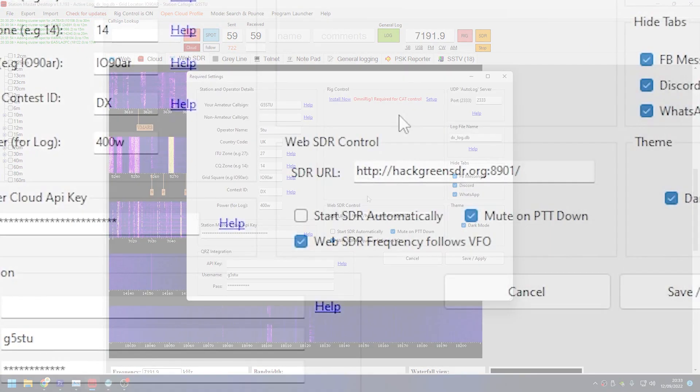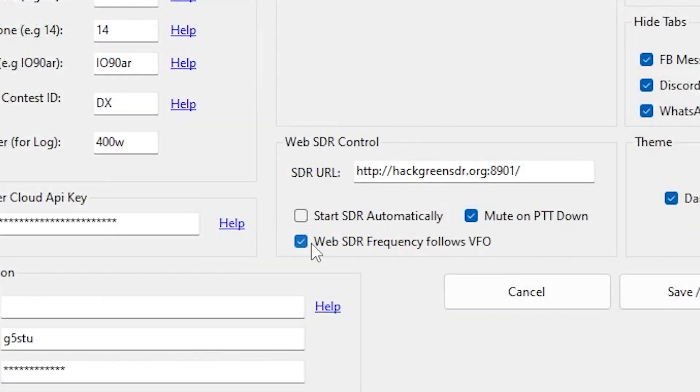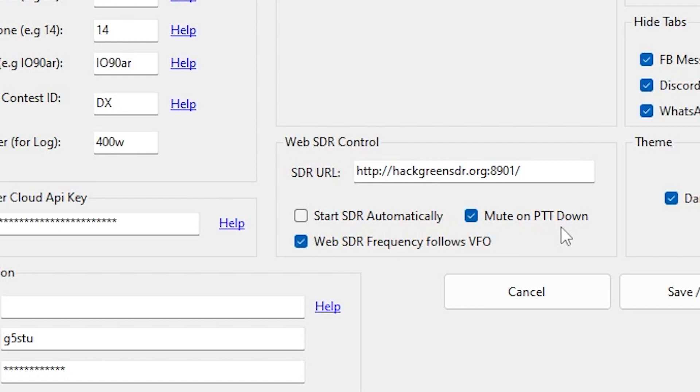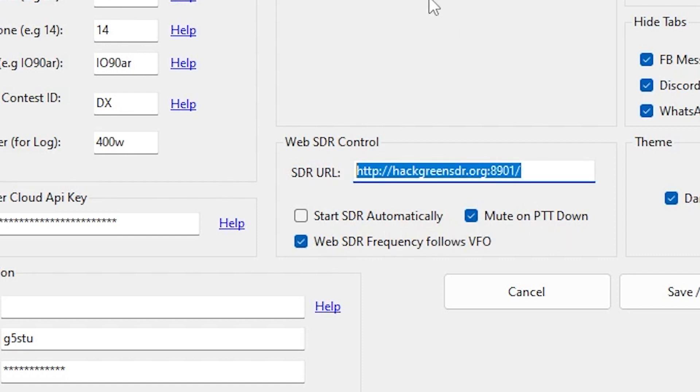Now the difference is because we've got it in the software, we can automatically control this web page, and that's what Station Master does. So in settings, make sure you've got this ticked: set Web SDR frequency to follow the VFO, and also have this ticked: mute on PTT down.